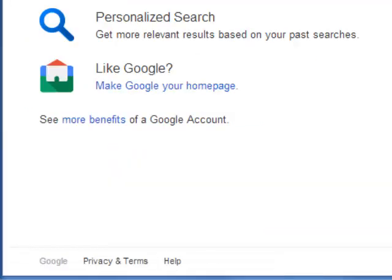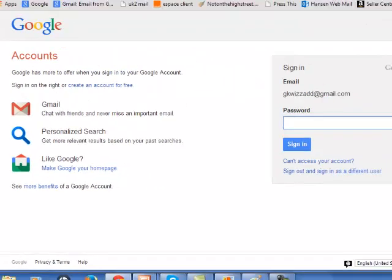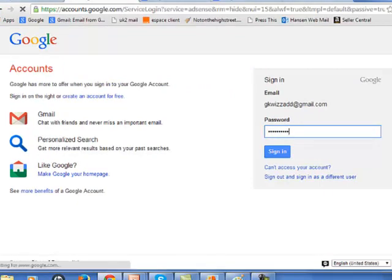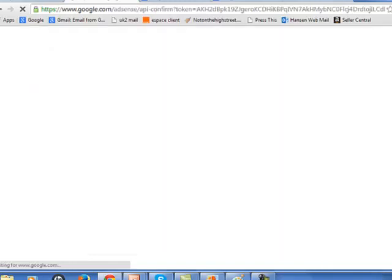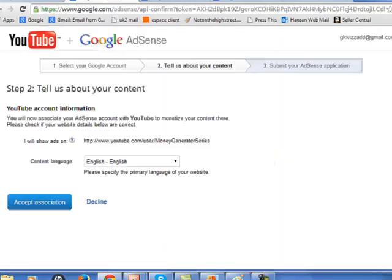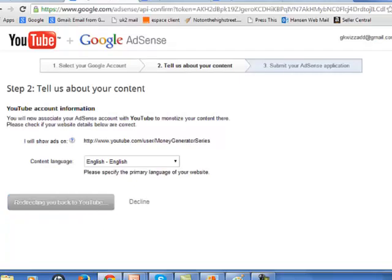Perfect. So let's do that. Put my password in and we've now managed to monetize the YouTube channel. So what I want to do now, if I accept the association here, that's good. Happy to do that.